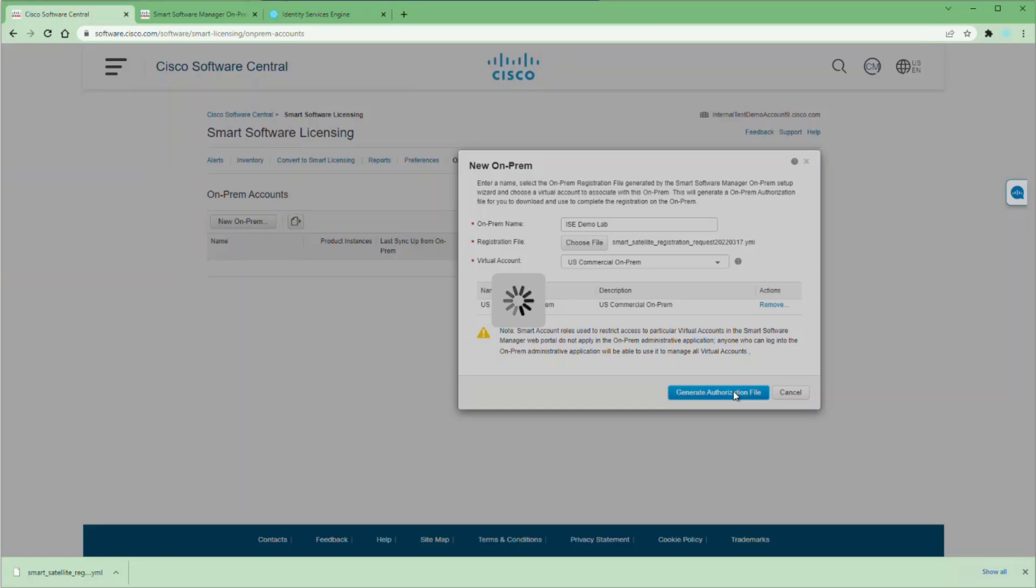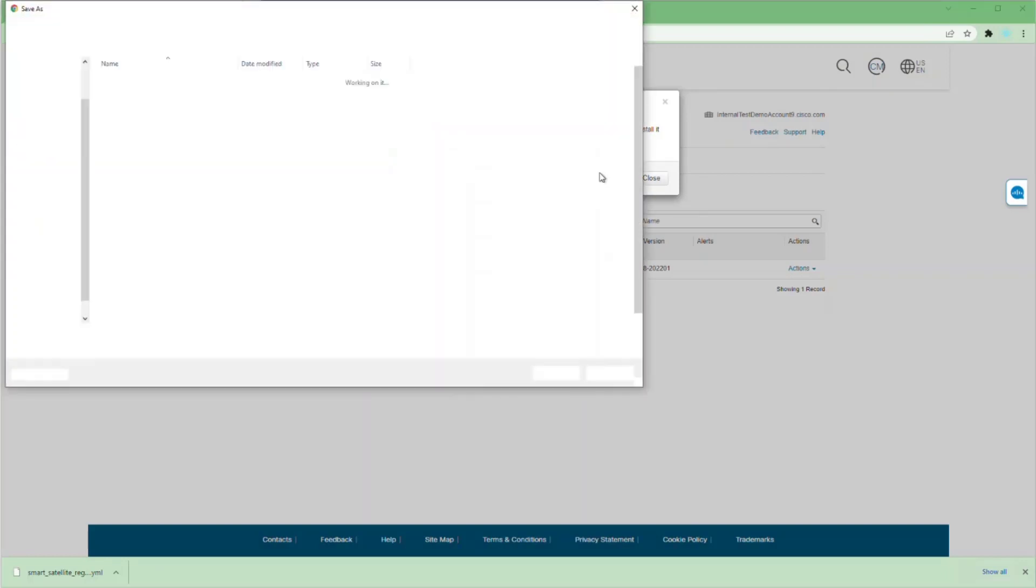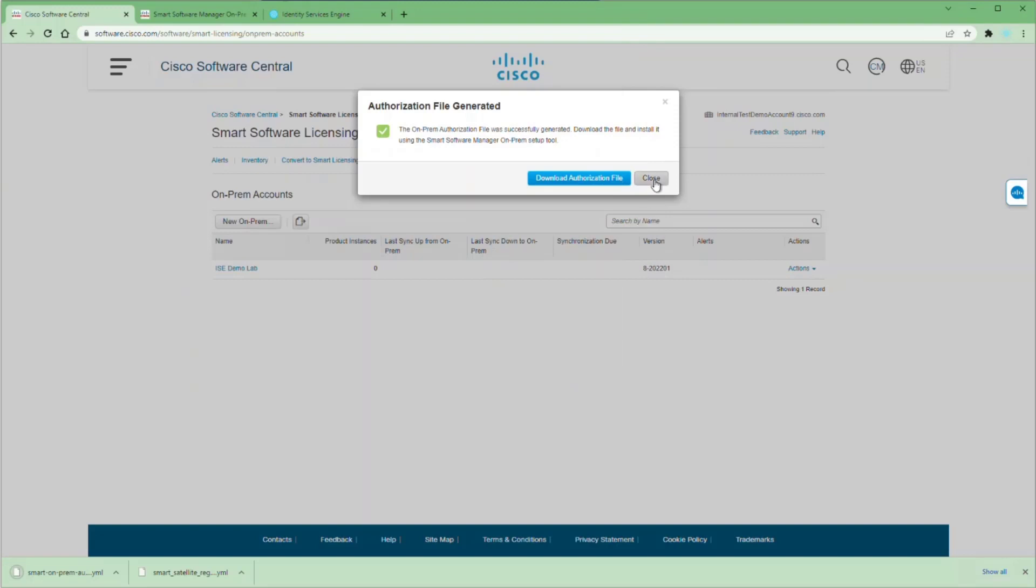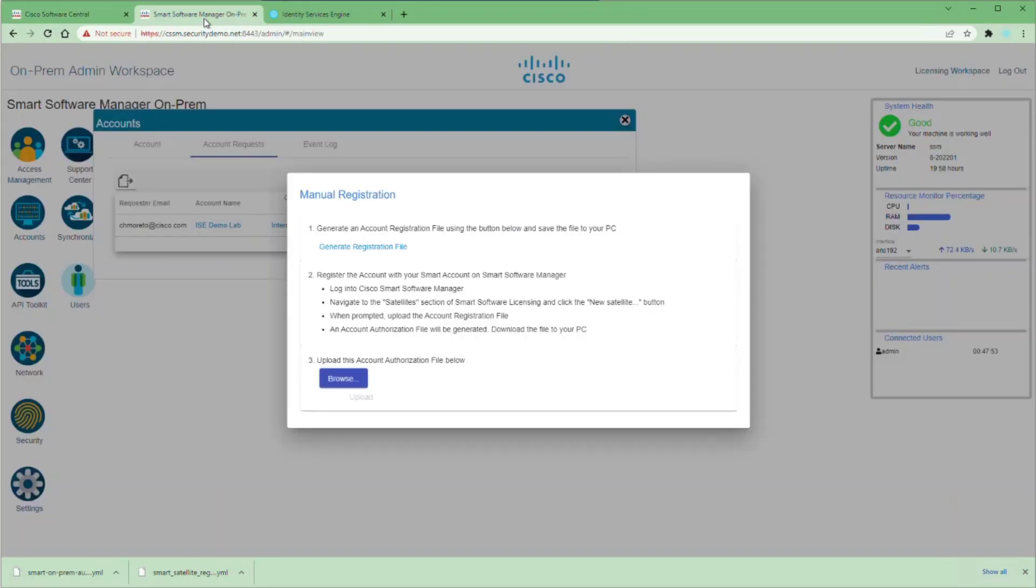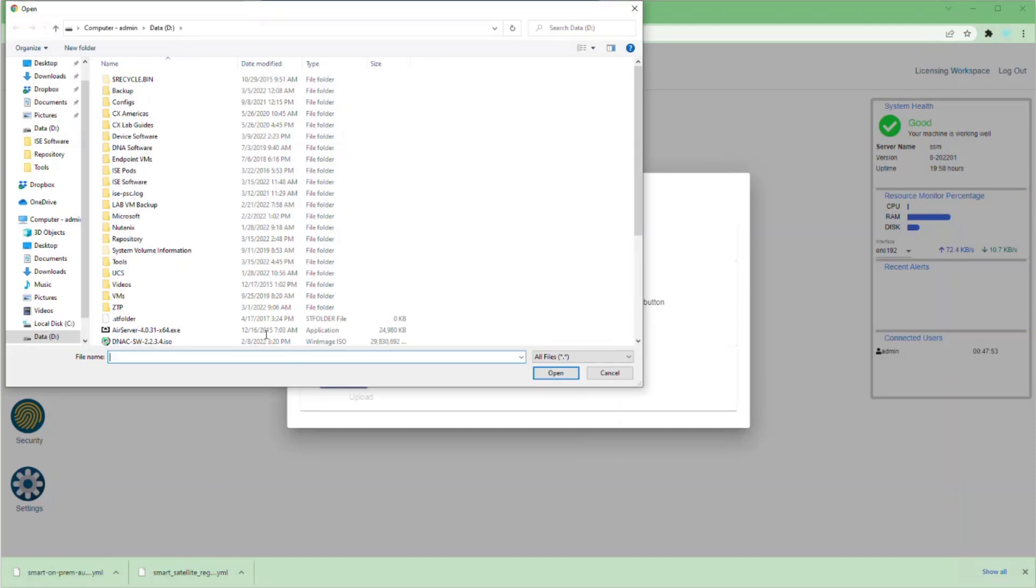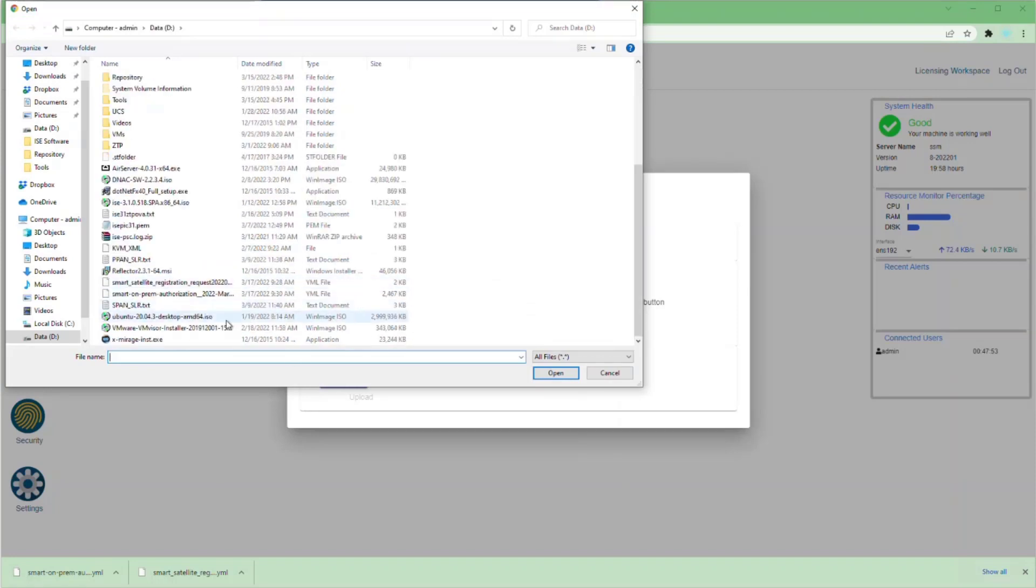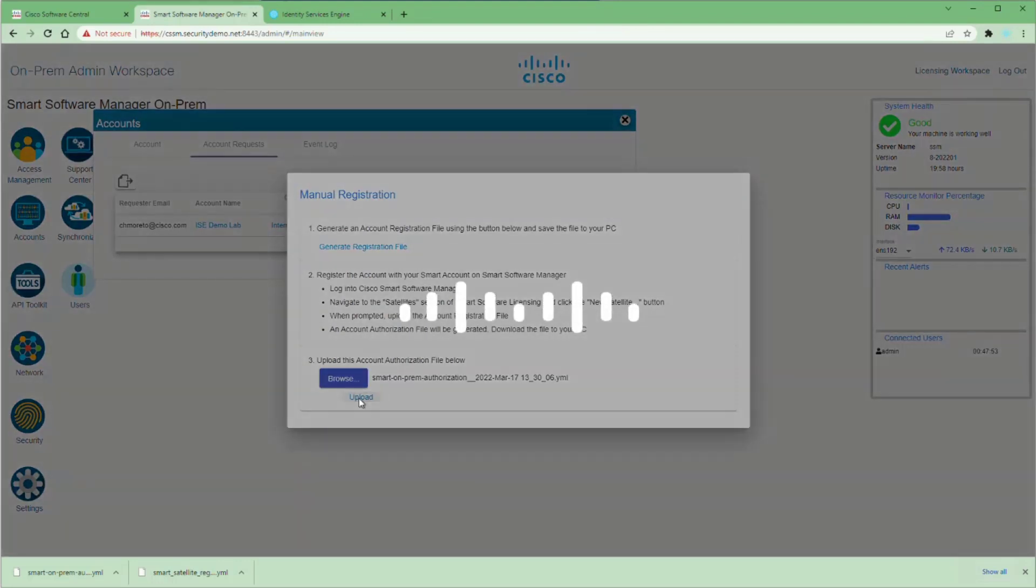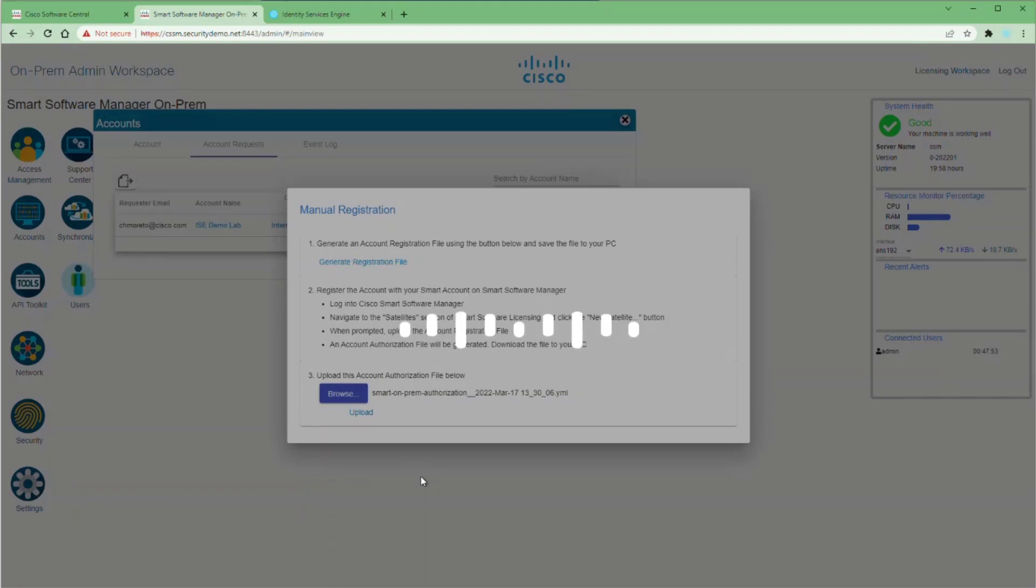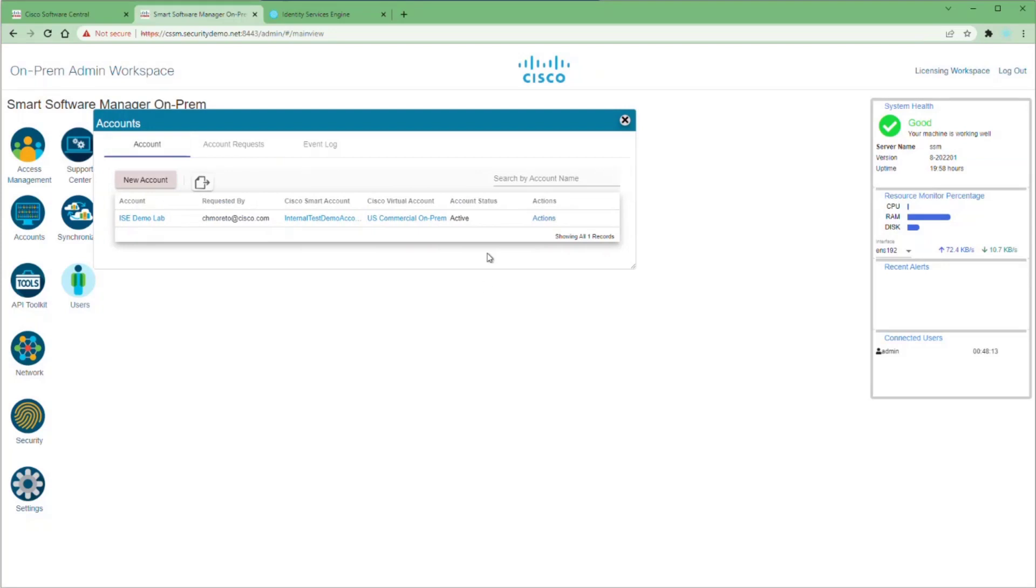This is going to take a couple of minutes. Once the file is generated, you're going to get a dialog that allows you to download the authorization file. We're going to download that and go back into our on-prem software manager. Click browse to upload the file. Once the file is uploaded, then we have to click the upload button. This is going to read all the information that is in the authorization file and place that configuration into your on-prem server. Again, once that account is created, it'll disappear from the account request tab and it'll show up in the account tab.